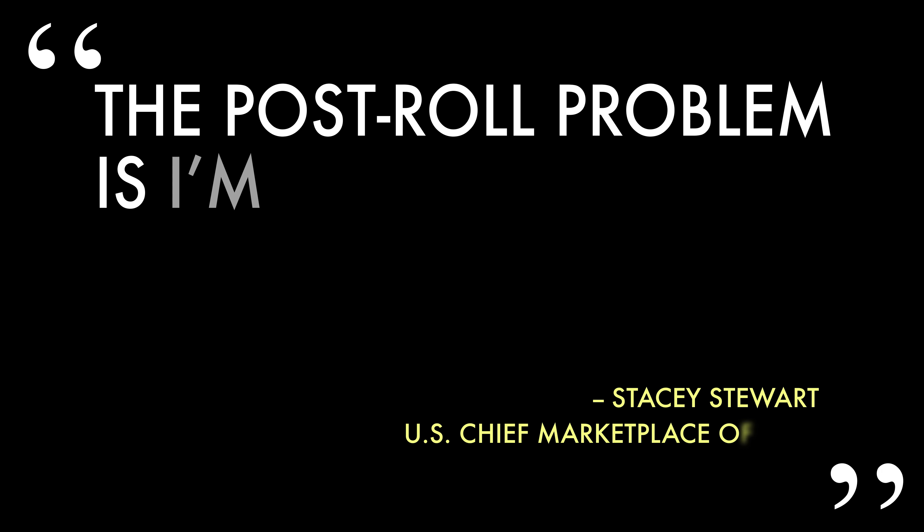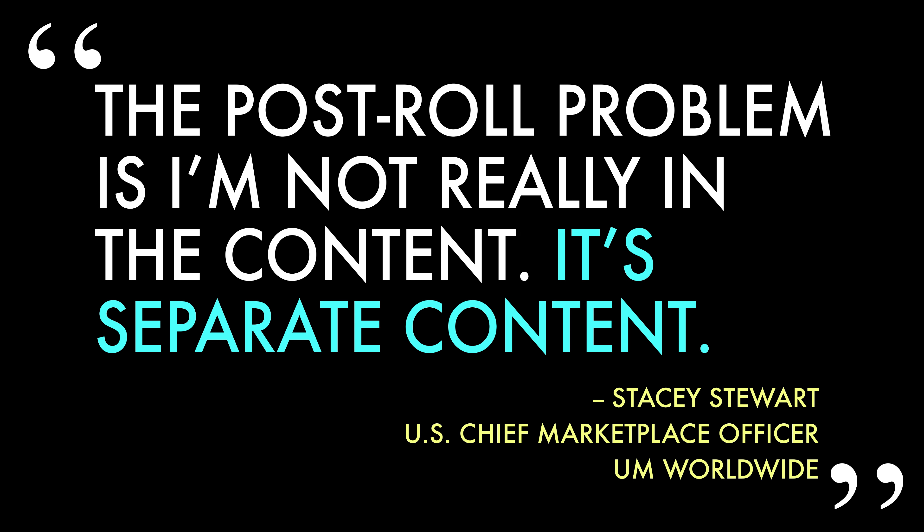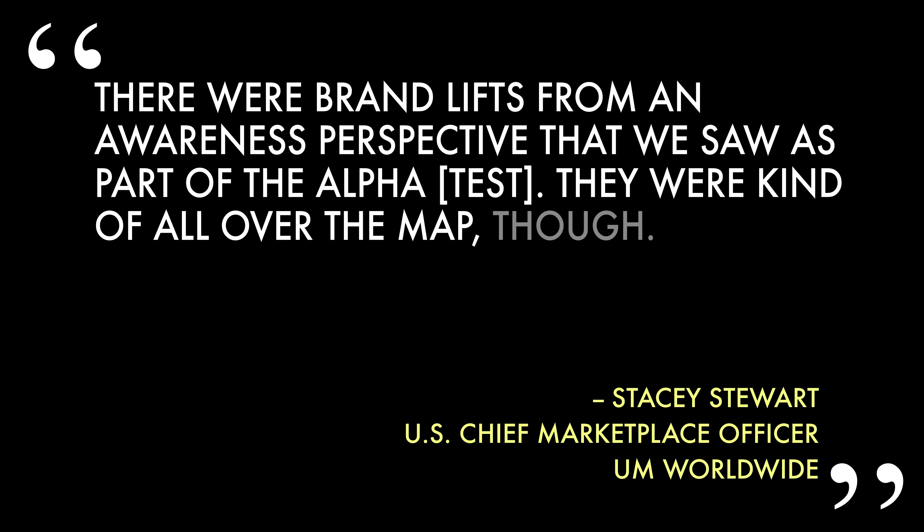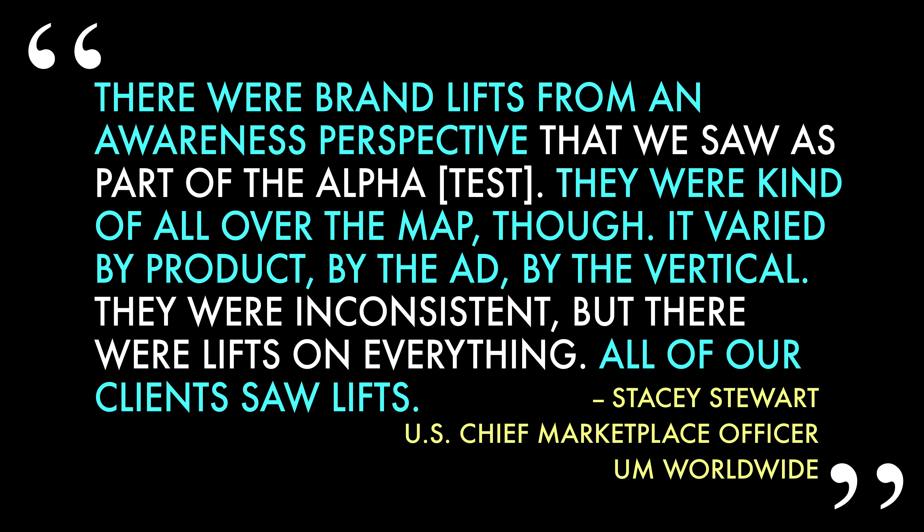Stacy said she was a little hesitant about TikTok Pulse being, at heart, a post-roll ad program because TikTok's charging more for these ads than for regular ads. Even though, to someone using TikTok, it would be hard to tell that these ads are any different from a regular ad. But Stacy wanted to test out TikTok Pulse to see if the ads performed any differently than regular ads. And while she said she couldn't share specific results with me, she did say that all of UM's clients participating in the test have seen lifts in brand awareness as a result.